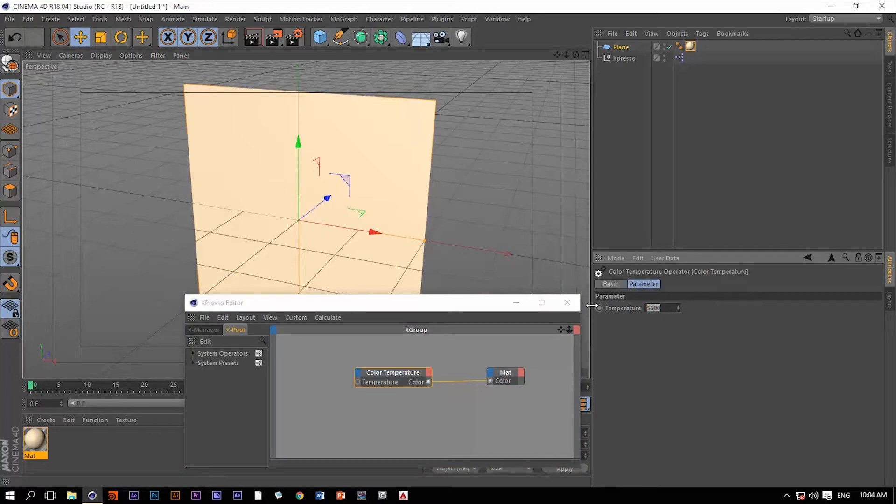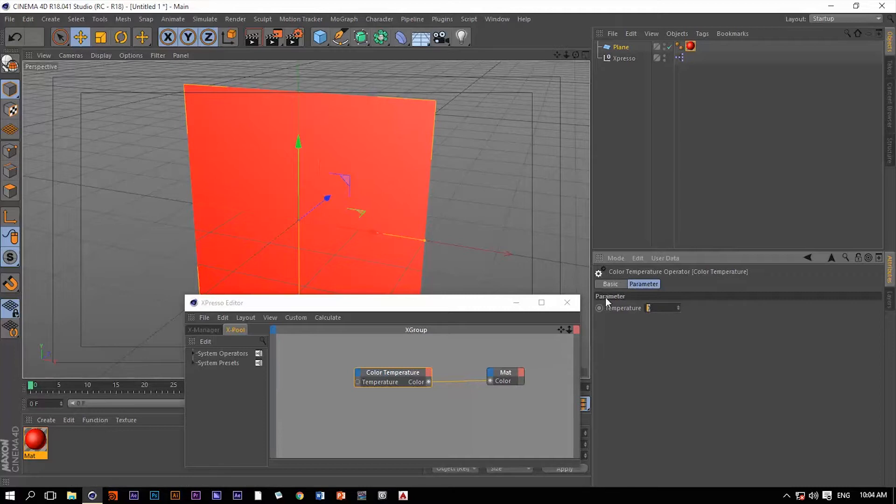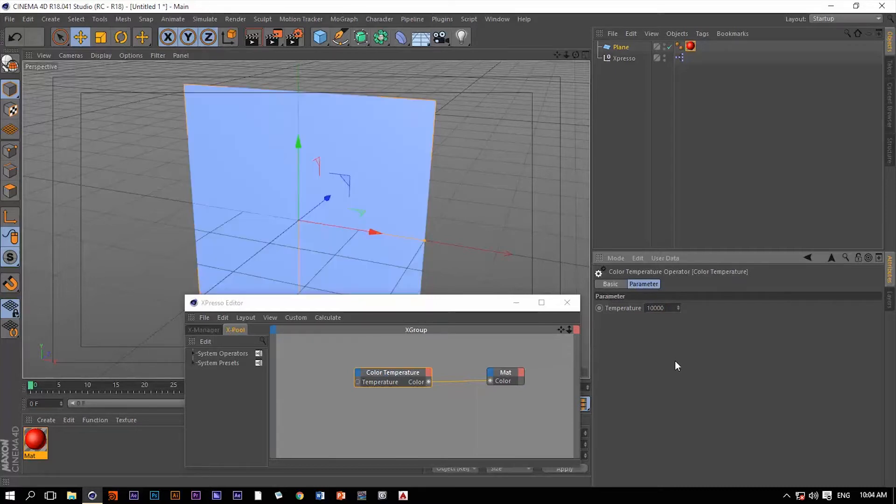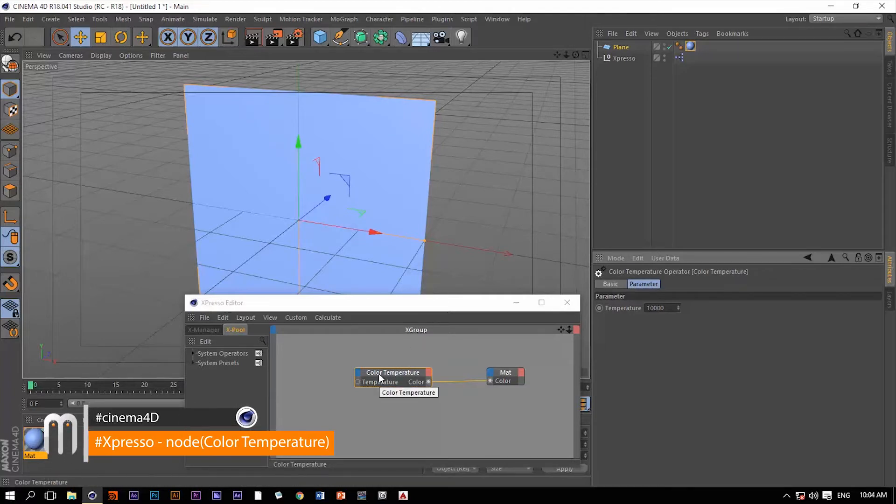If we change this value to zero for instance, it's going to be totally red. And if we change this for instance to one thousand or maybe ten thousand, it's going to be this color which is very cold. So it's a color temperature and it's a Kelvin value.